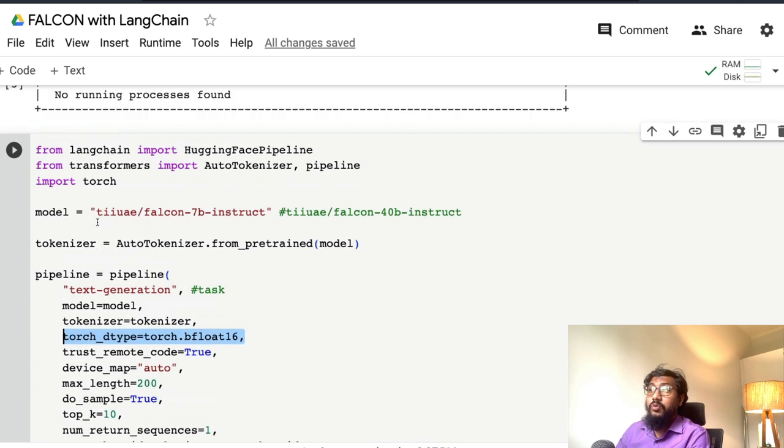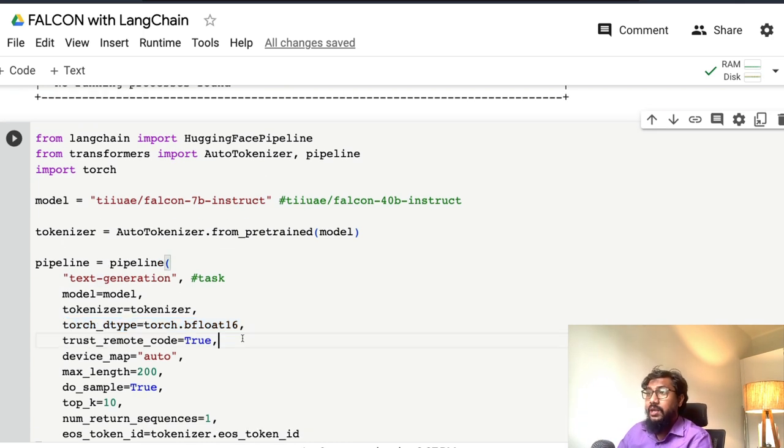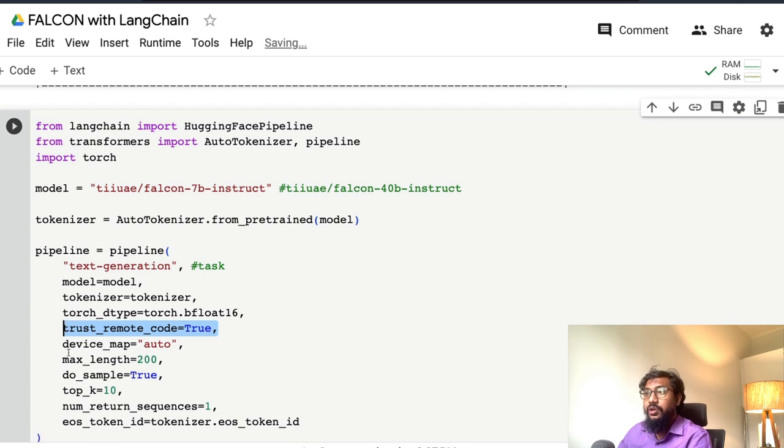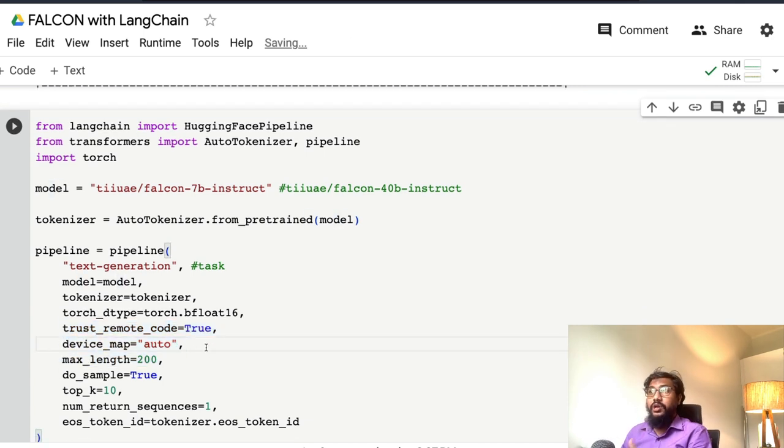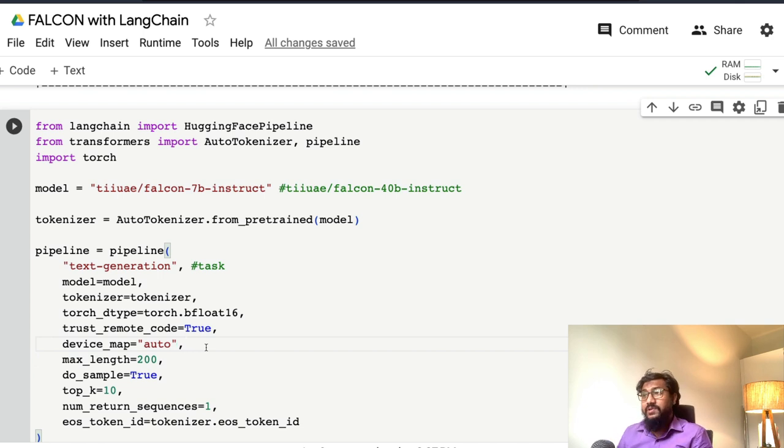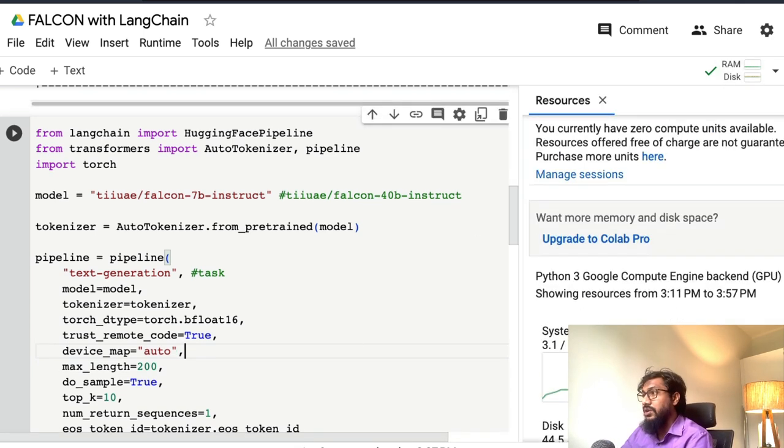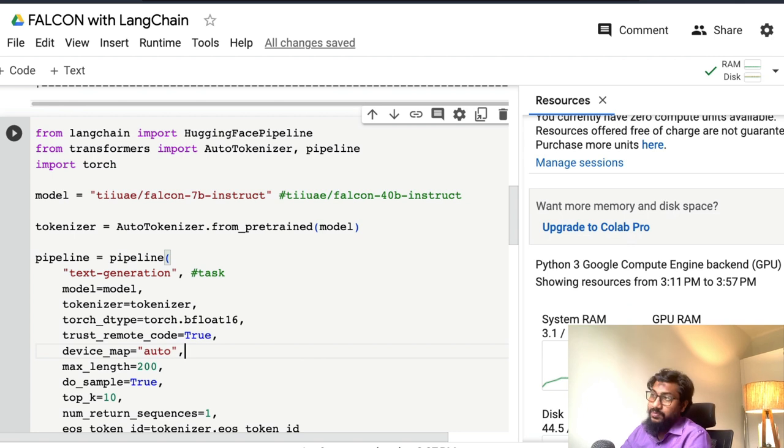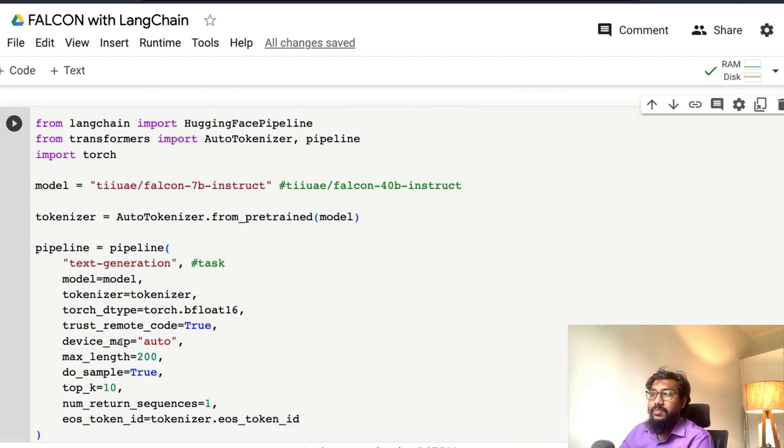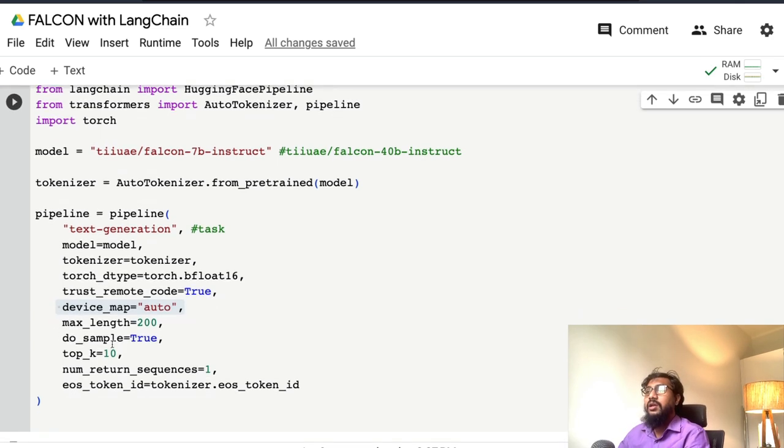Because this model is not yet part of the main transformers code, you need to enable trust remote code equal to true. Device map equal to auto manages the memory between CPU and GPU memory. We have a CPU RAM of 12 gig and GPU RAM of 15 gigs. Device map auto helps you do that and comes from accelerate.